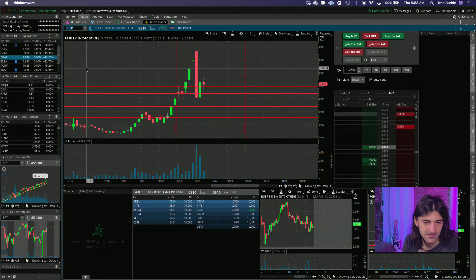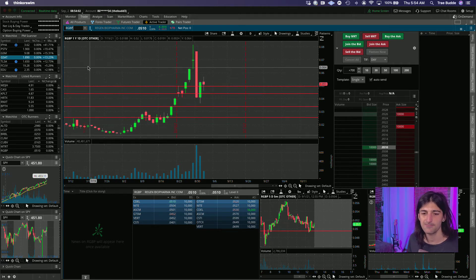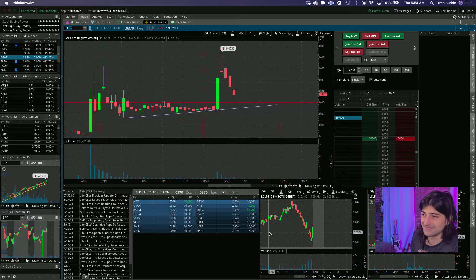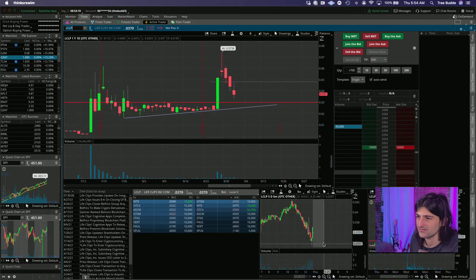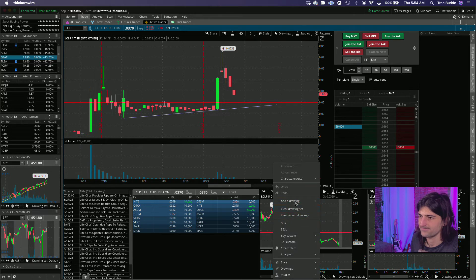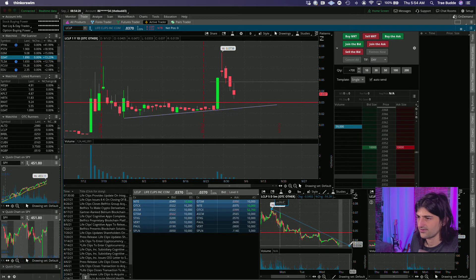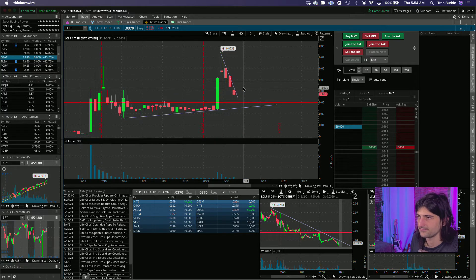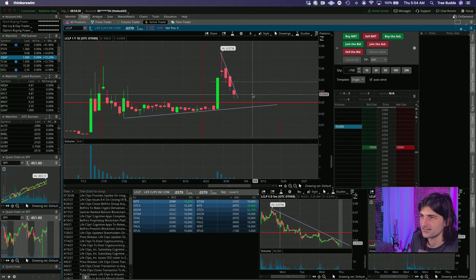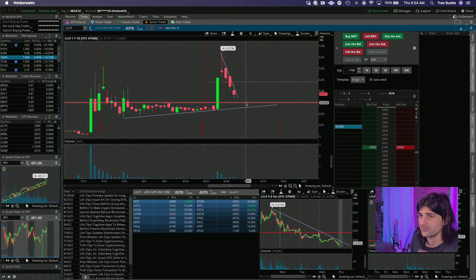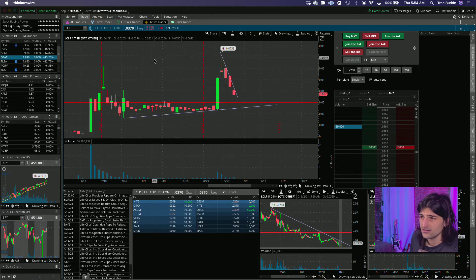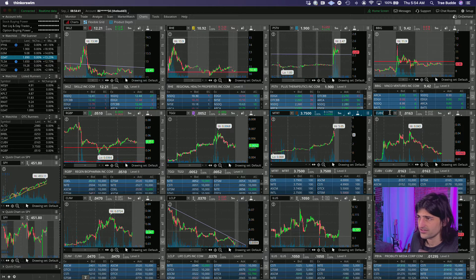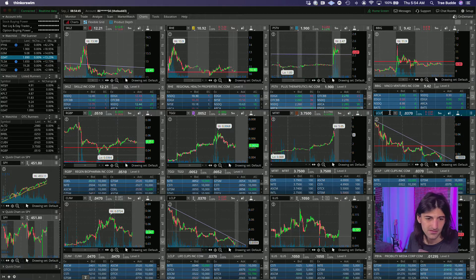LCLP has some news, update on integration of Bellfrix Group and Cognitive Apps Software Solutions. Maybe this gives us a bounce, but it's just been down trending so we're gonna look for the break of the downtrend. This went as high as seven threes, so we're off the highs a fair bit and we're almost at this support line, so worth keeping an eye on. Sorry CUBV, you get replaced by LCLP.